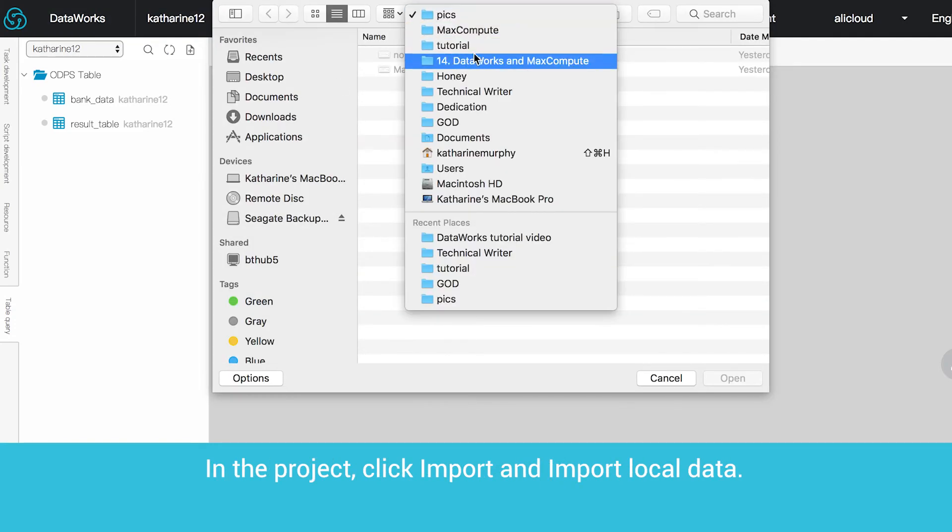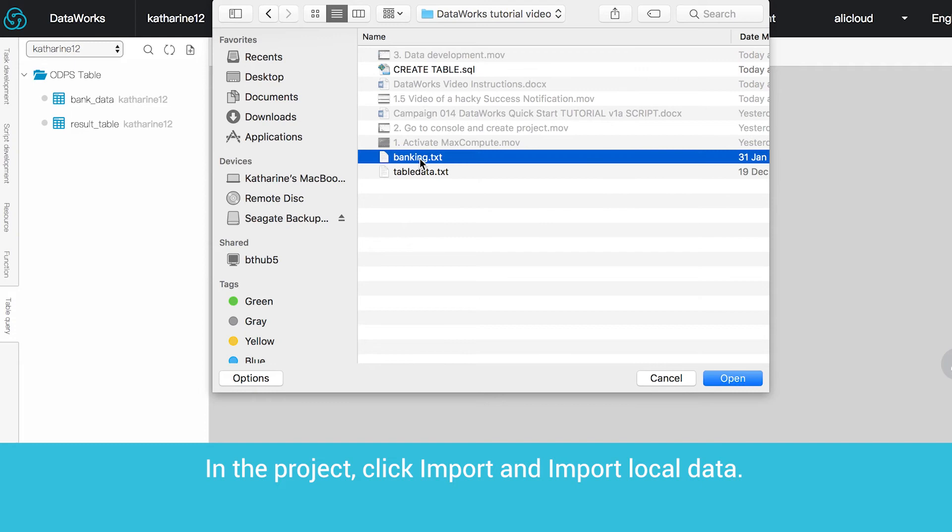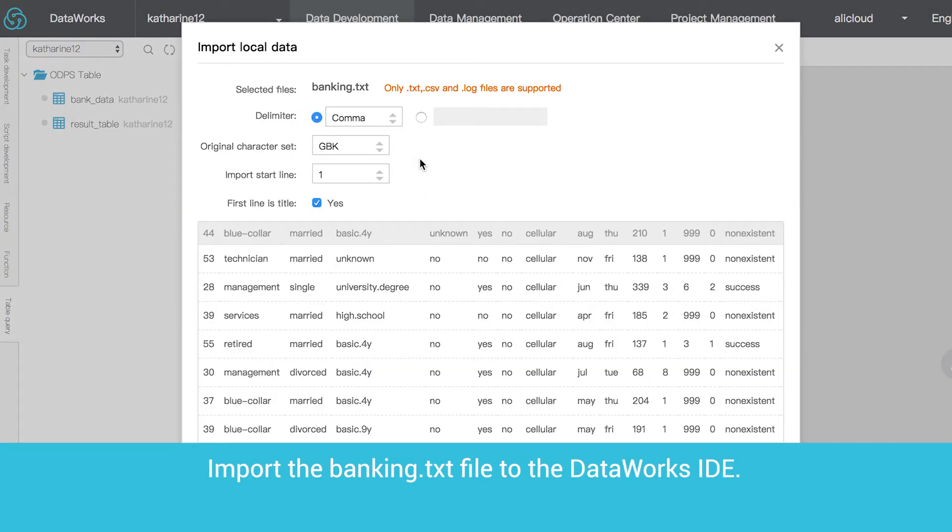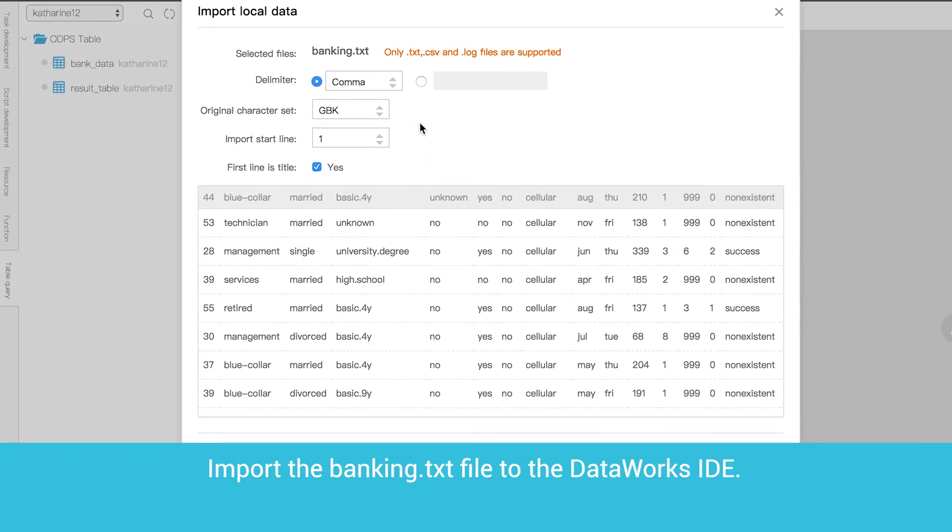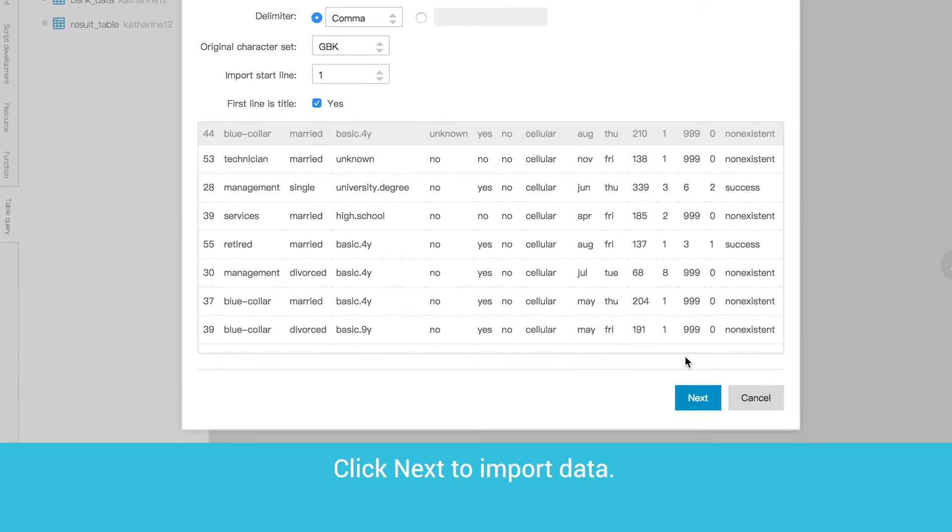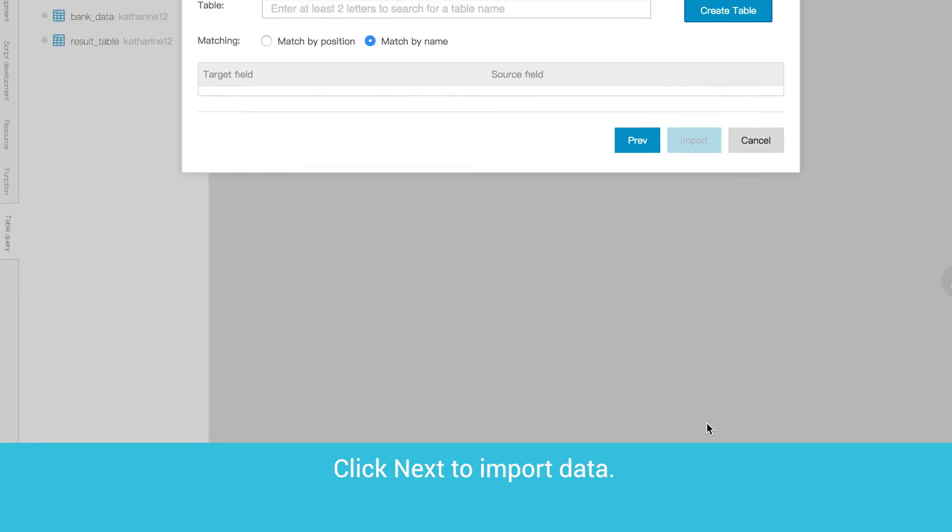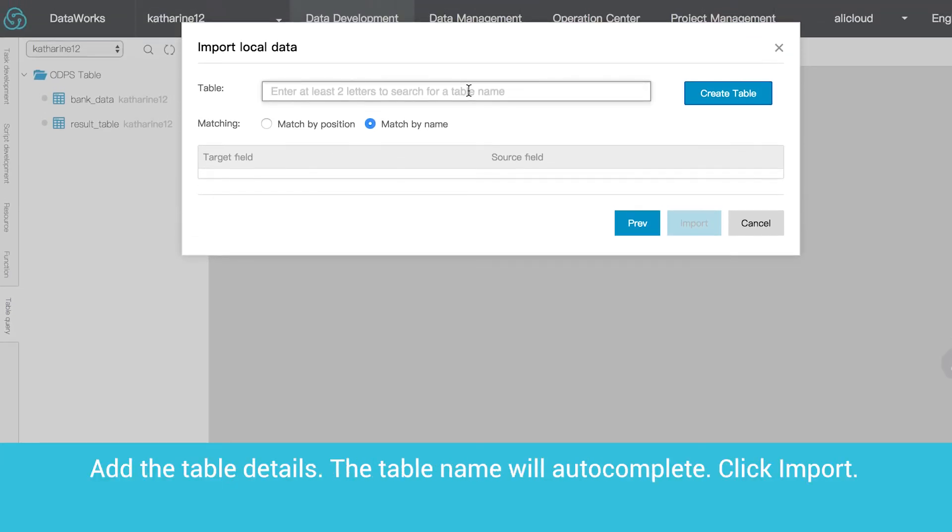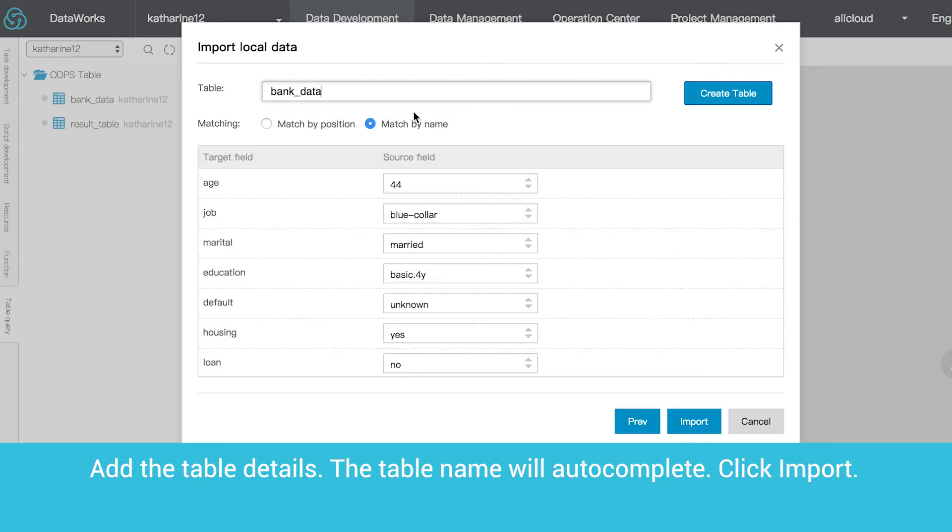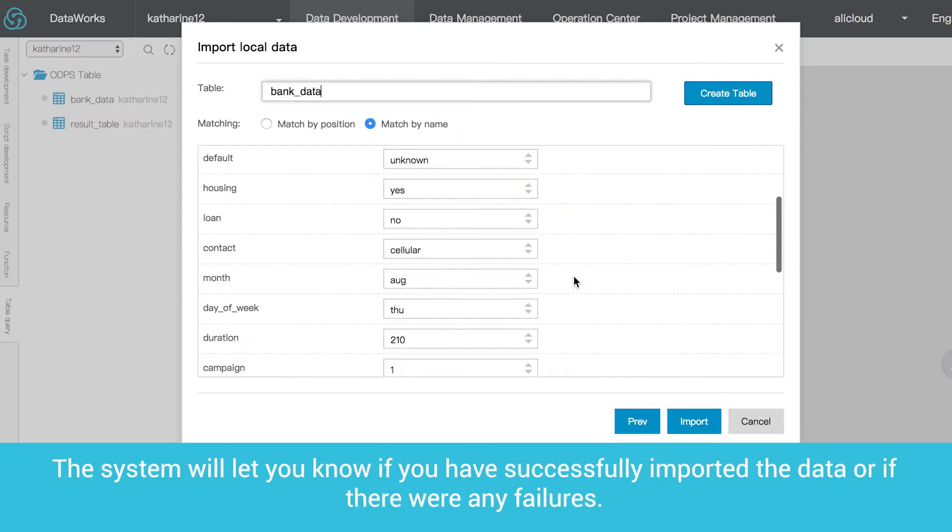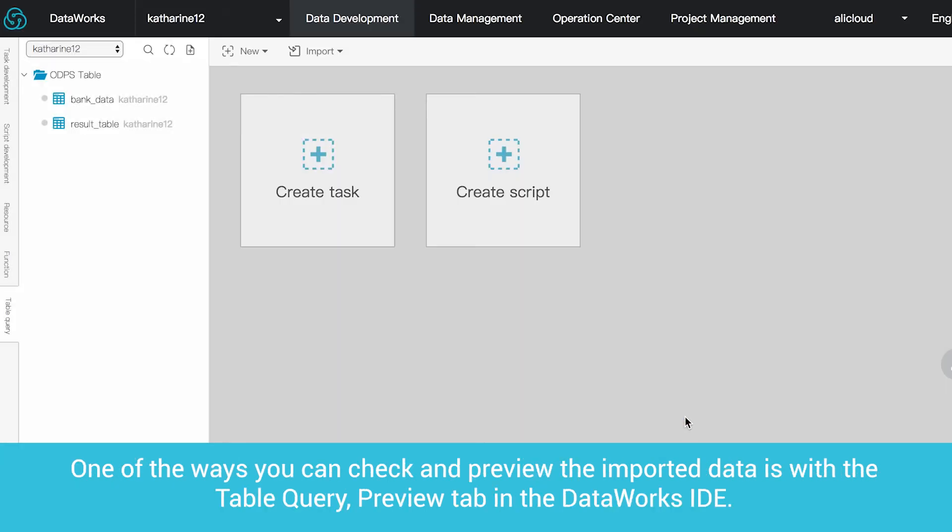Download the banking.txt file from here. In the project, click Import and Import Local Data. Import the banking.txt file to the DataWorks IDE. Click Next to import data. Add the table details. The table name will auto-complete. Click Import.